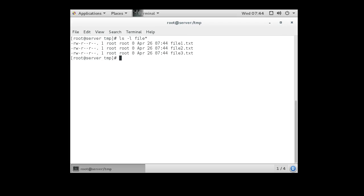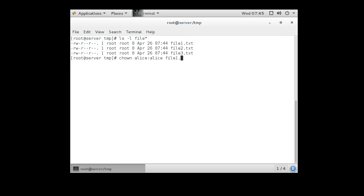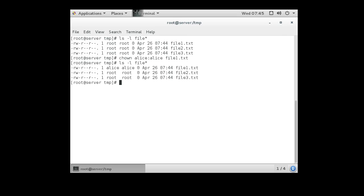Now if I want to change ownership, I can do chown Alice for the owner, then Alice for the group, for file1. And then I do a listing again, you can see that now it is owned by the Alice user and the Alice group.